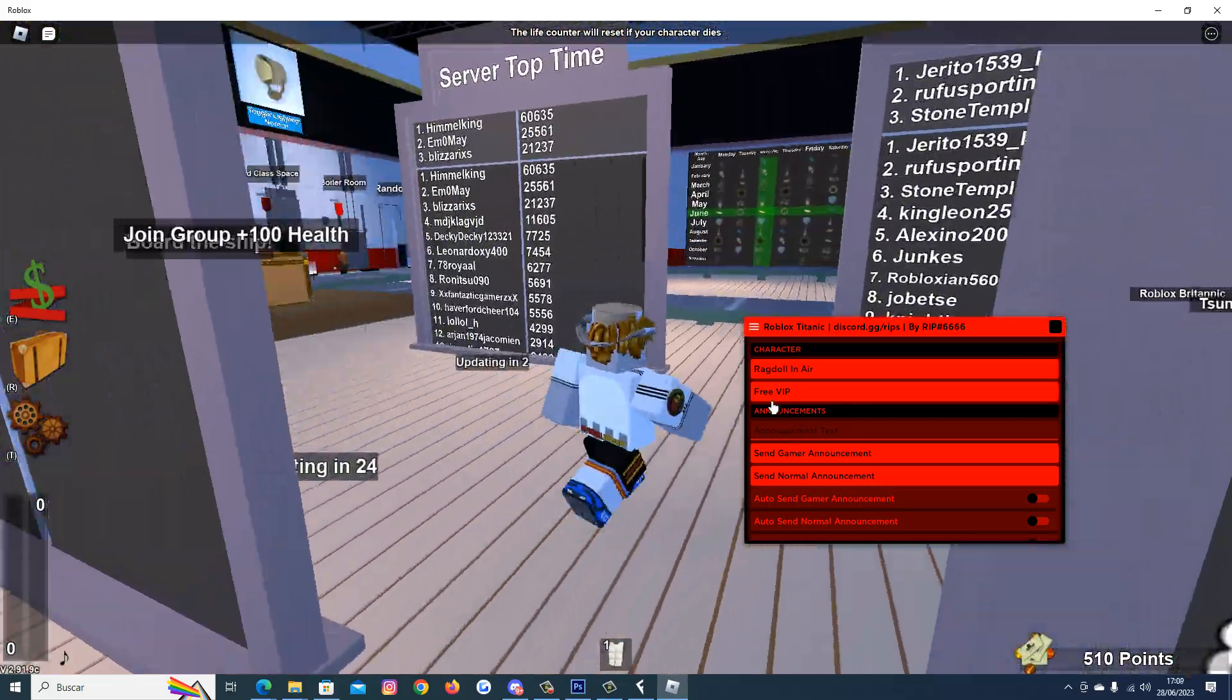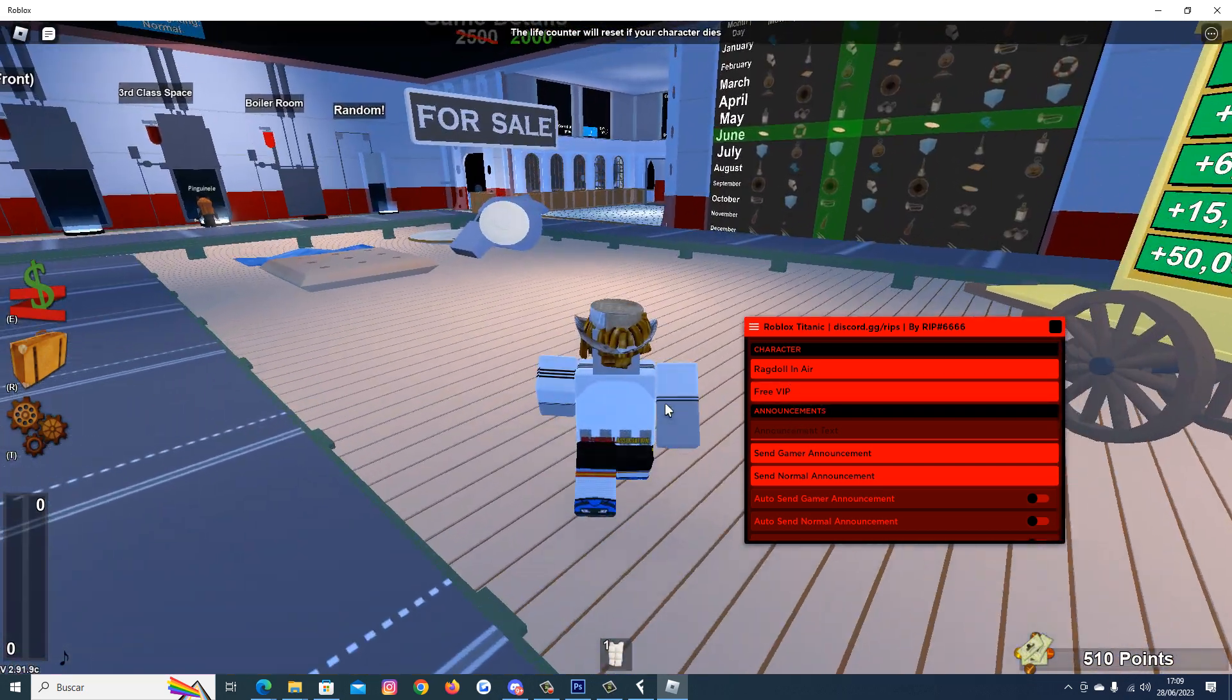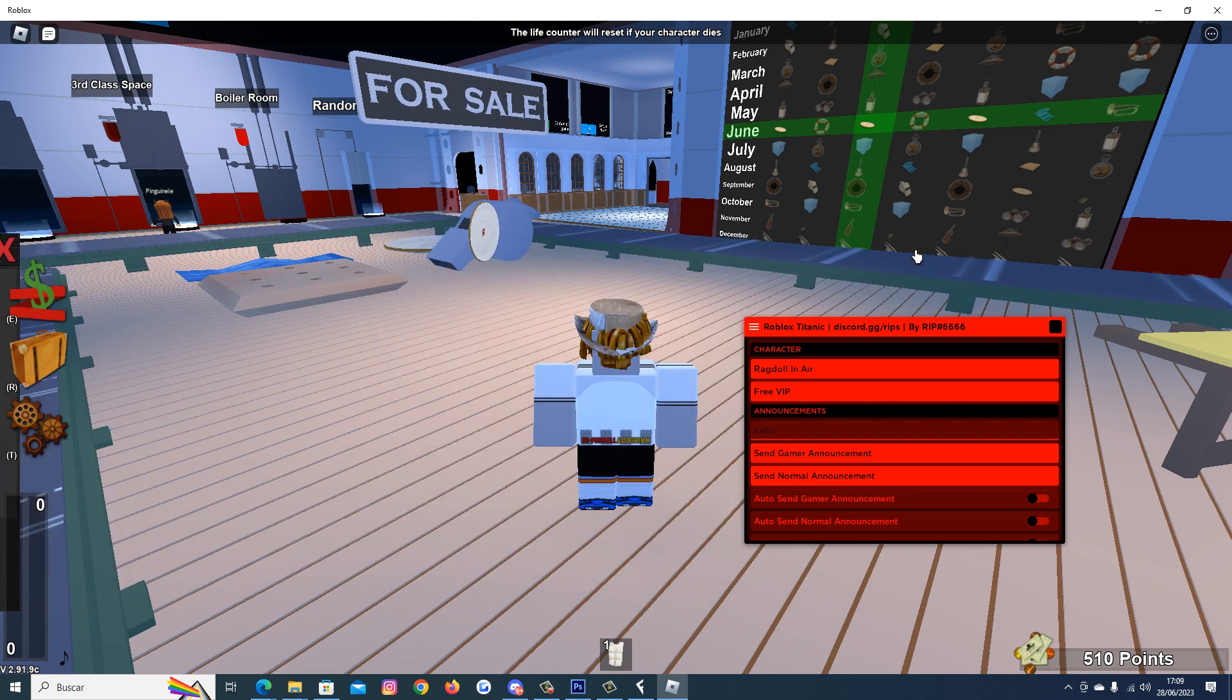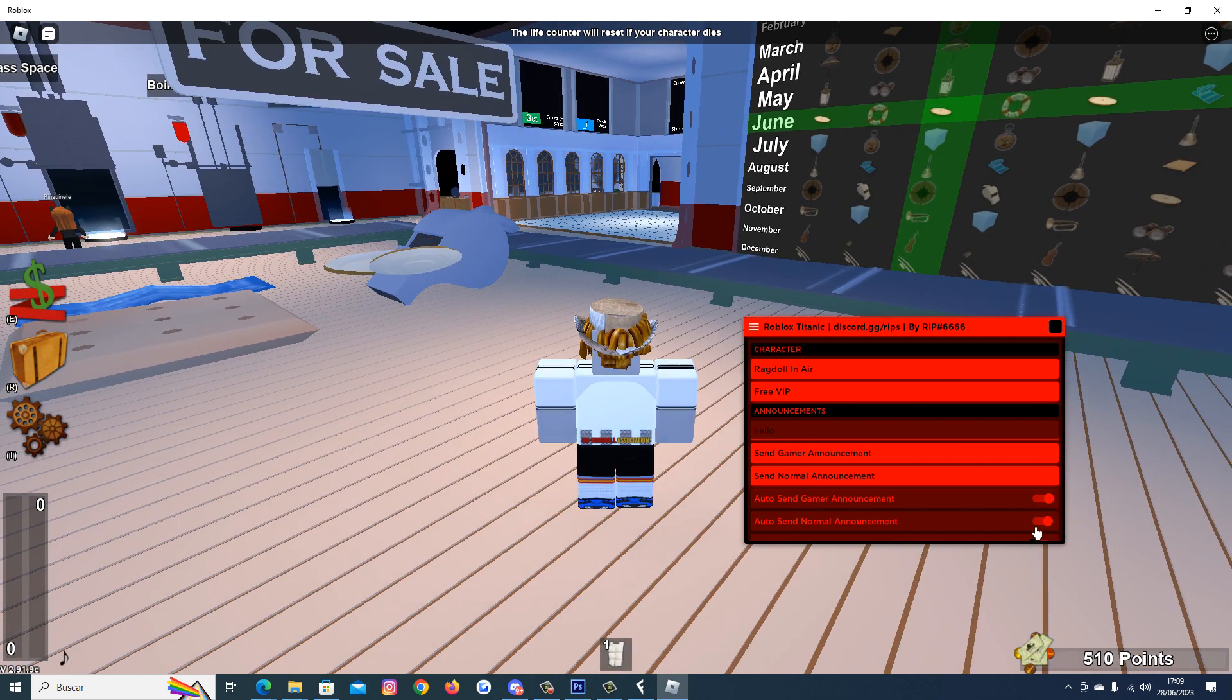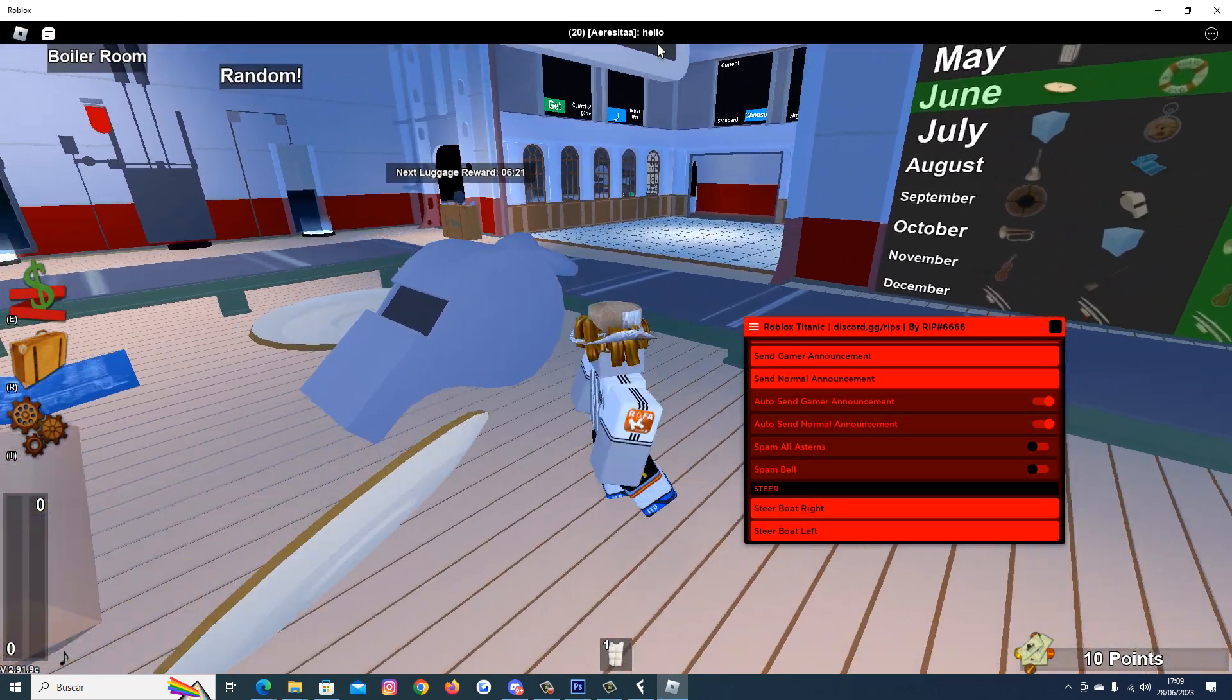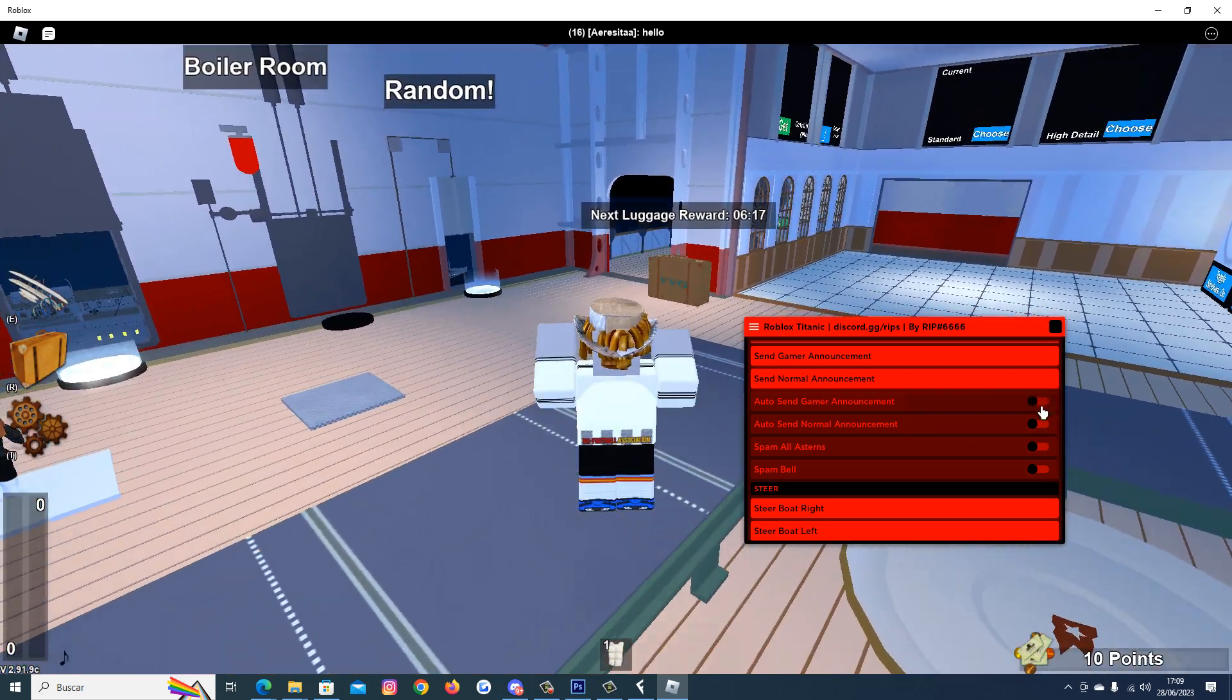Like free VIP, ragdoll, announcements. Let's put hello, send game announcement, spam. Look at that, hello, hello. We can see it above.